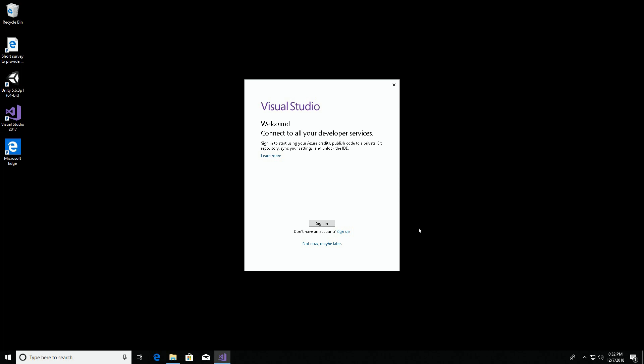You can see the Visual Studio Community Edition requires that you have a Microsoft account. It's free, but you need to sign into it on these machines every so often.